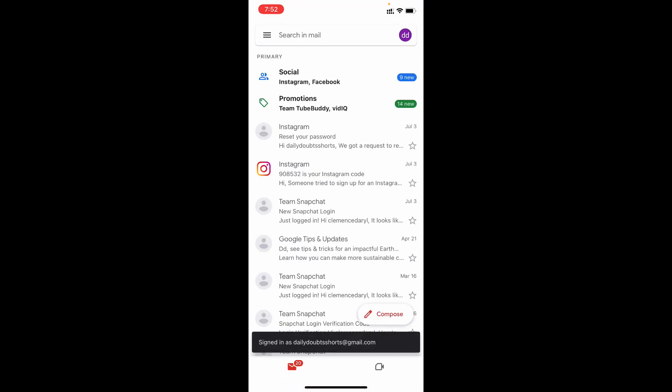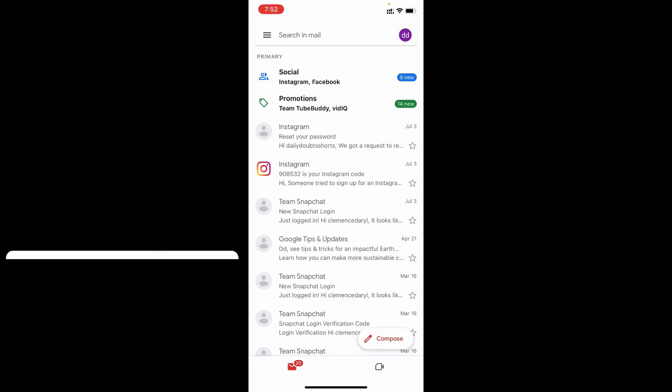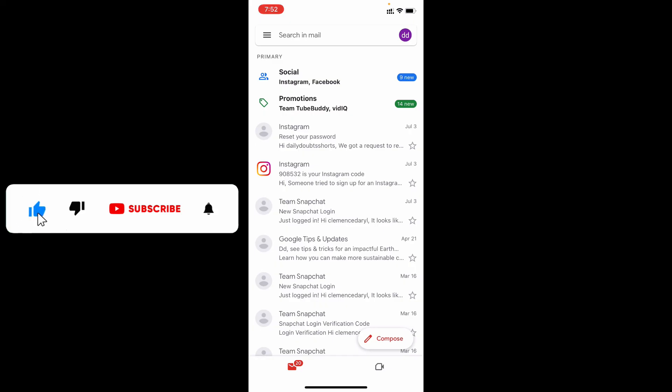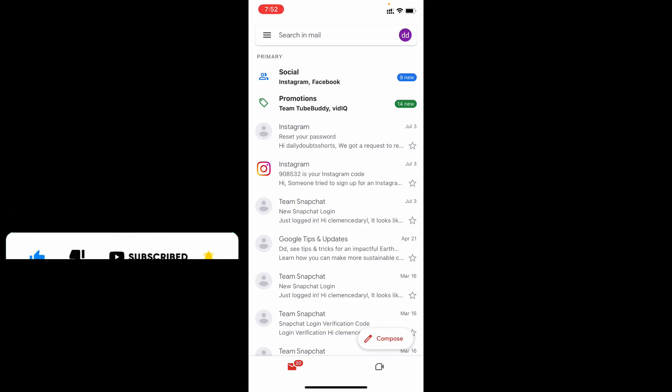That's it. Now you successfully added your another Gmail account on iPhone. I hope this video helps you. If it really helps, leave a like and share this video with your friends and neighbors. Thanks for watching.